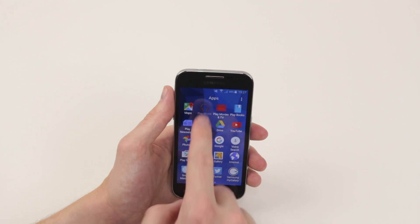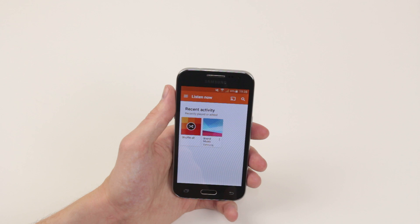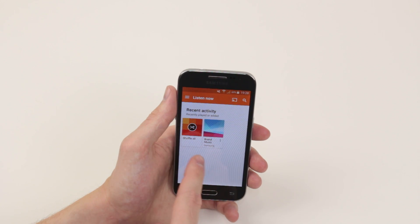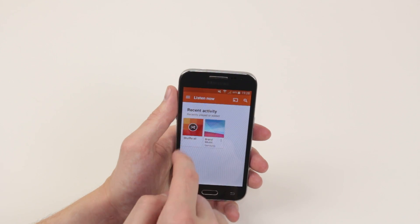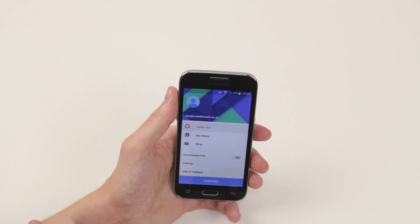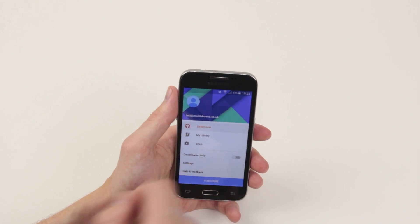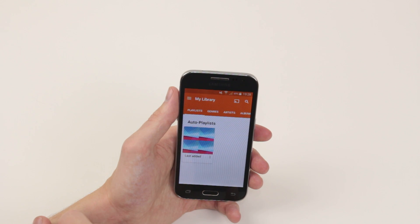So go ahead and click on that. From there, as you can see, we have a little menu button up top, which brings this up. Then we can click My Library.